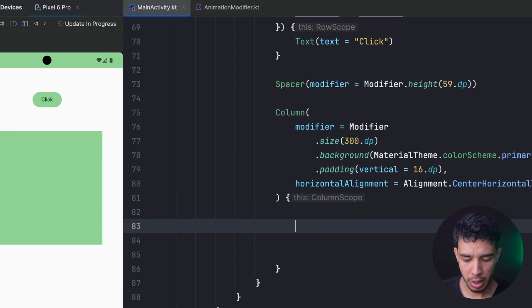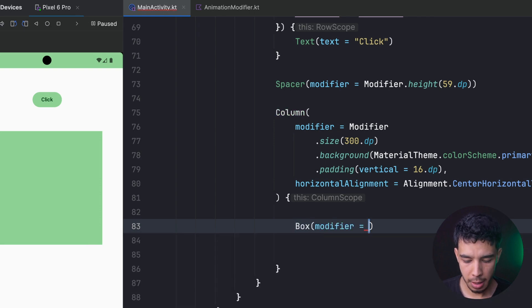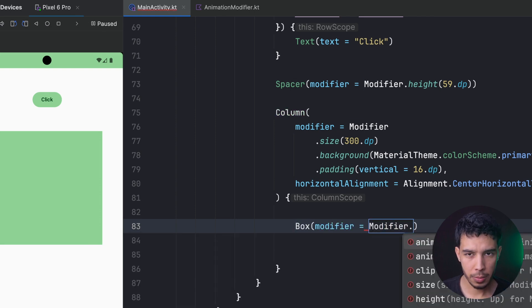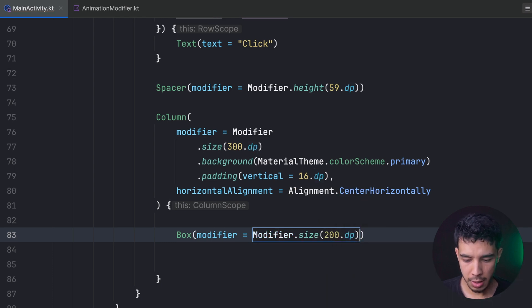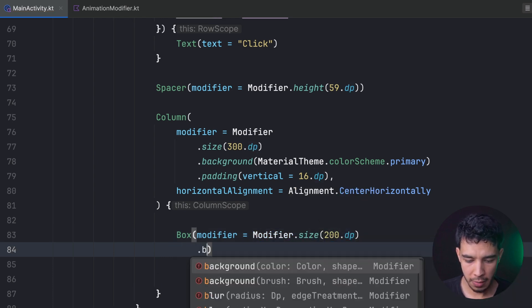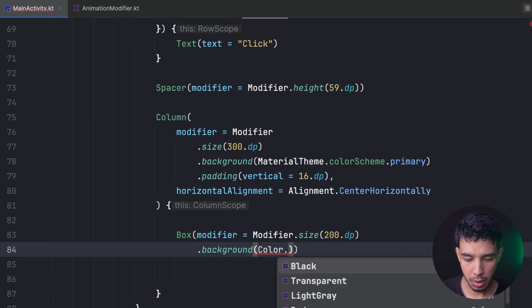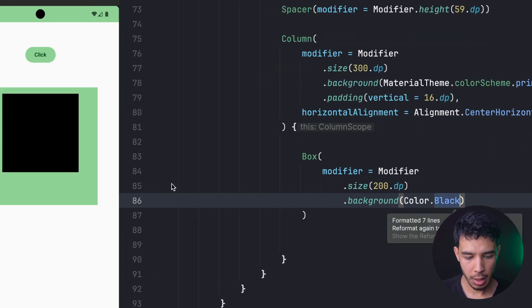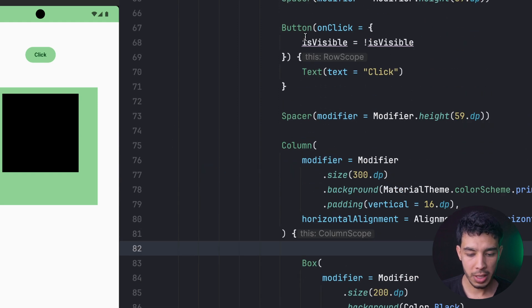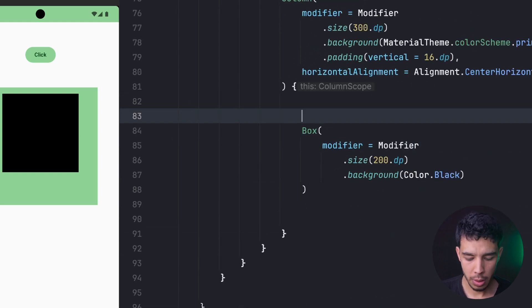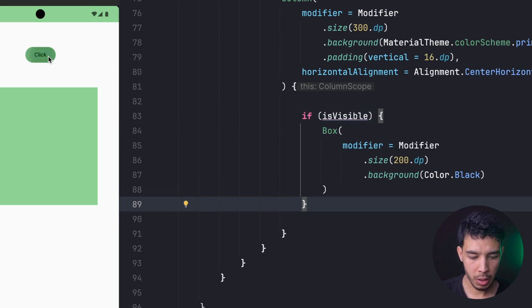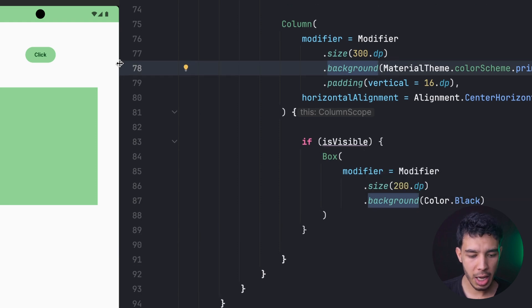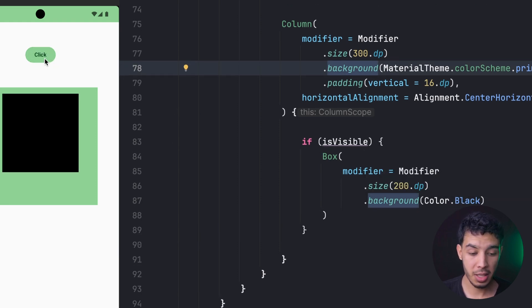What we're going to do is try to animate content size. In a simple way, let's create a box with a modifier dot size of 100 or 200 dp and give it a background color of Color.Black. We want to show it or make it invisible when we click the button using an if-isVisible check. Right now when we click the button it just appears and disappears with no animation.